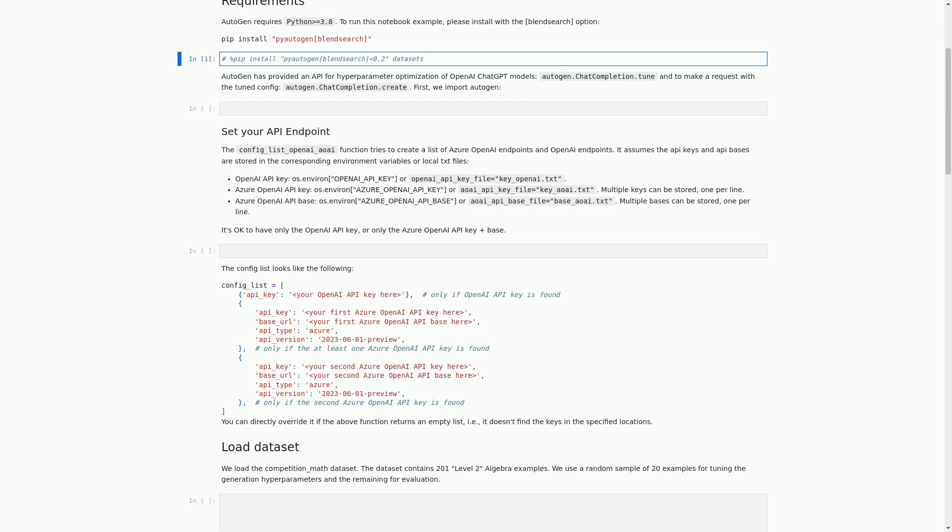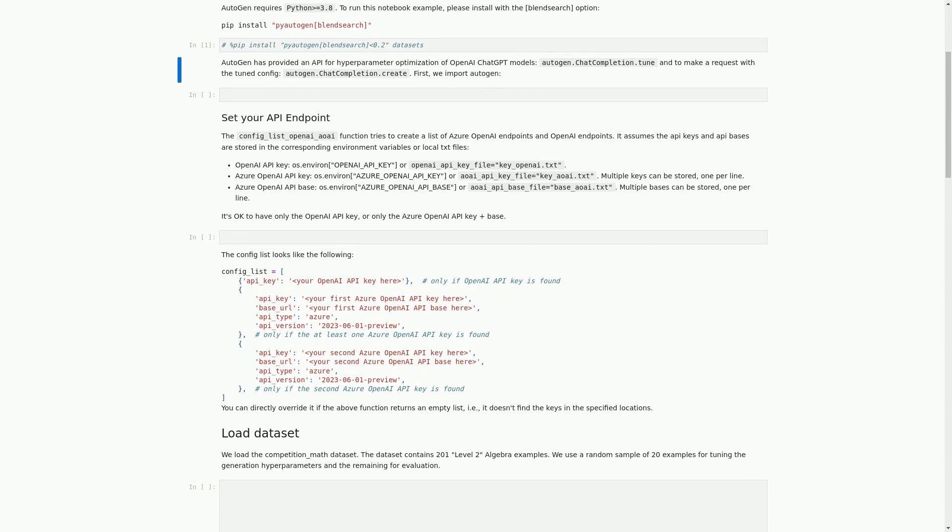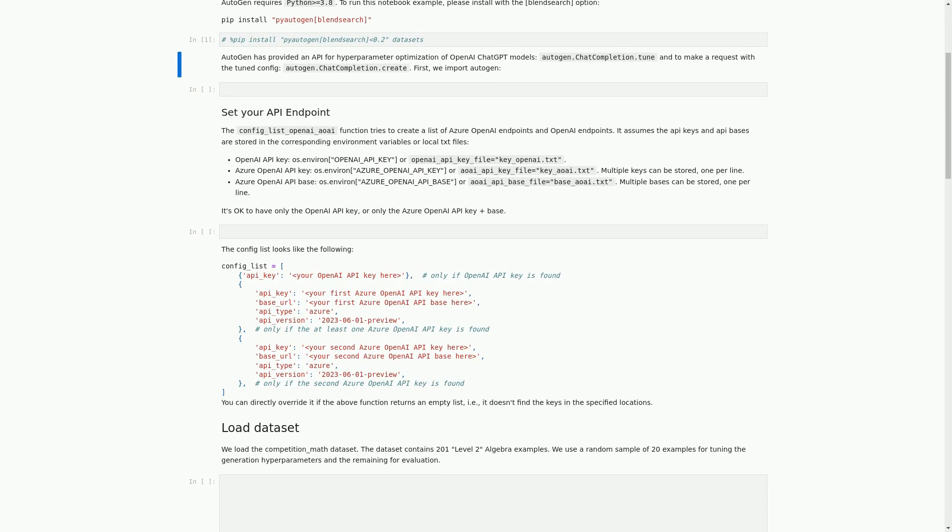In the next cell, we will be importing Autogen and discussing its API for hyperparameter optimization. We have a markdown cell that explains how Autogen has provided an API for hyperparameter optimization of OpenAI ChatGPT models. The API includes two functions: Autogen.ChatCompletion.Tune for tuning hyperparameters, and Autogen.ChatCompletion.Create for making a request with the tune configuration. To use this API, we need to first import the Autogen package, which we will do in the next code cell.